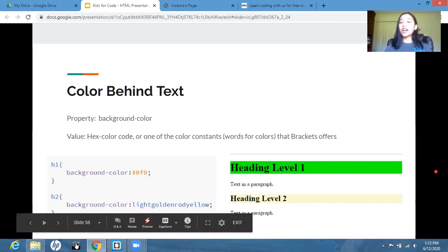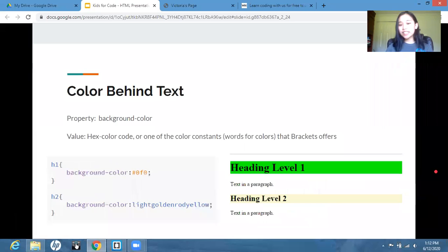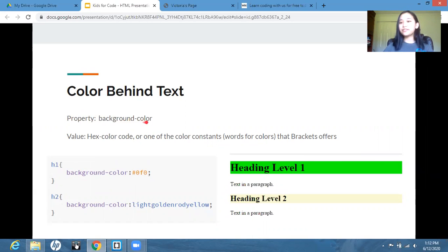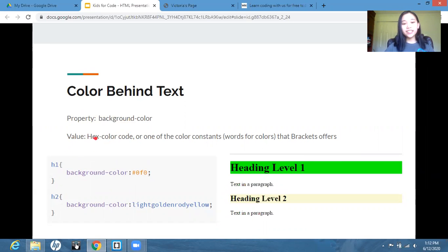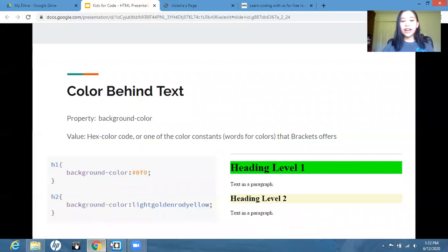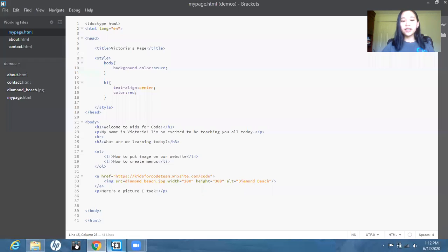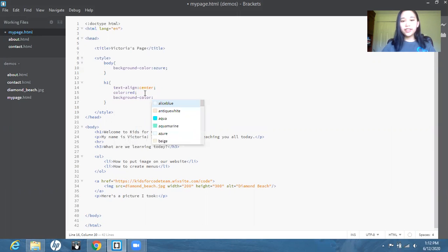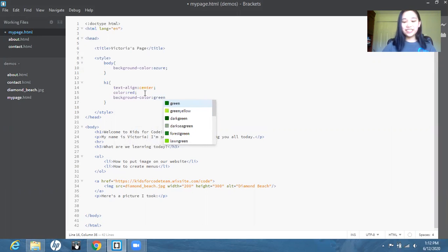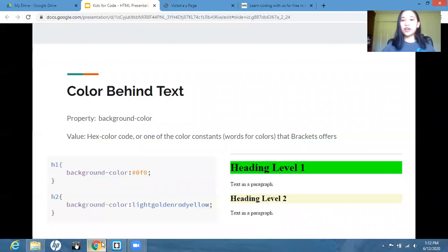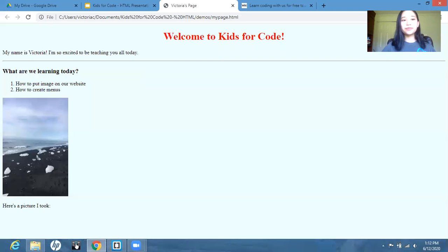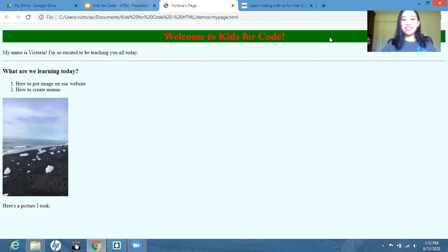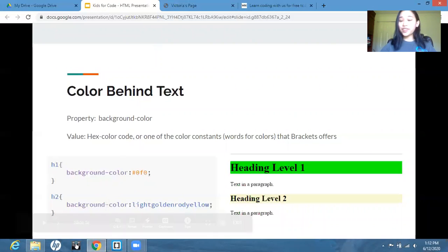Next, we're going to do the color behind the text, or this is basically just a highlight as you would do in a document. So this property is background color. Again, very simple, straightforward names. And the value, again, will be a hex color code or one of the color constants that brackets offers. So if I were to go back and I wanted to add a color behind my heading, I'm going to say background color. And then let's say I just want the background to be green. Type green. And then go back. We can see that the entire line has been highlighted green. Very simple.